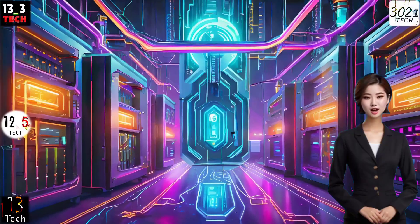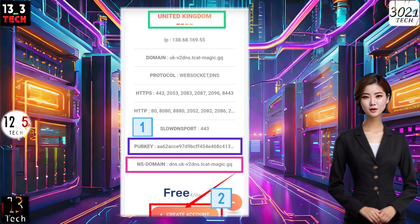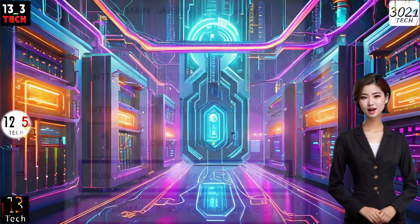Step 3. Now, it's time to choose a location for your server. Before you proceed, make sure to copy both the public key and name server. Safely store this information in a notepad. Next, click on Create Account to move on to the next step.